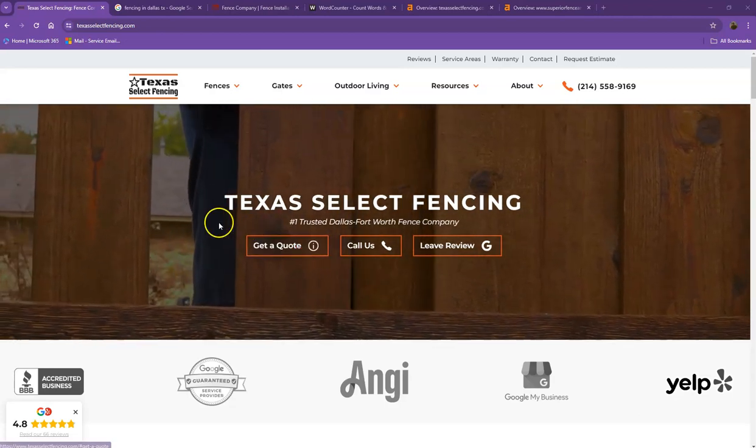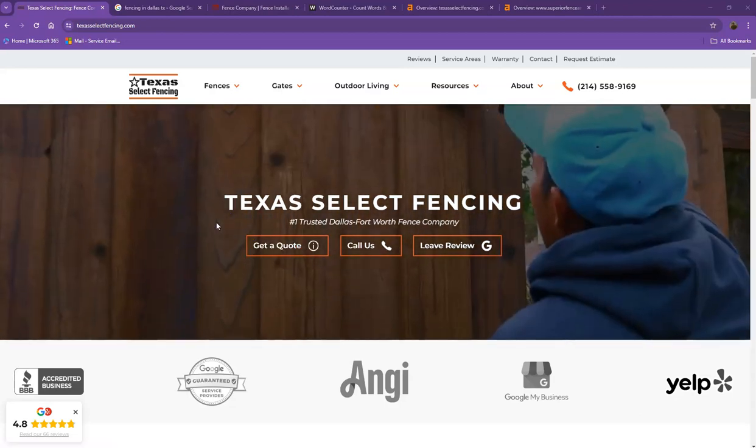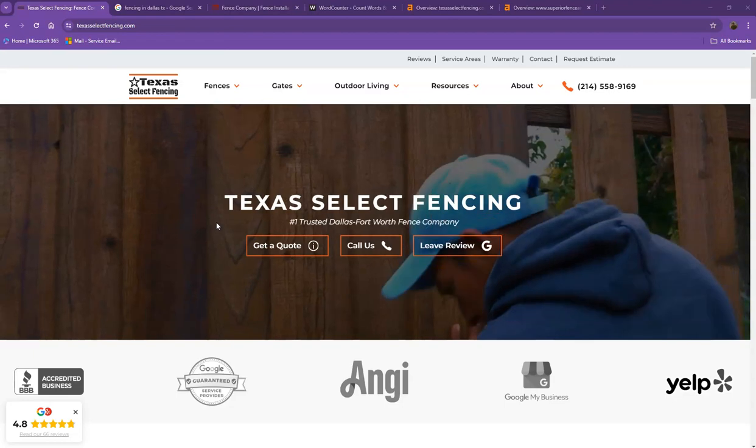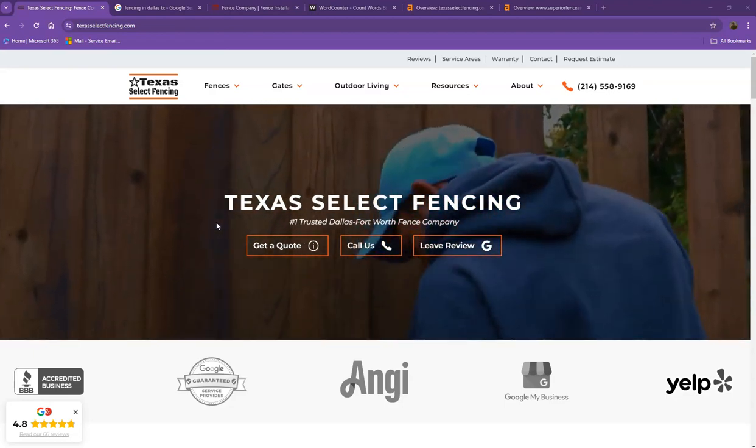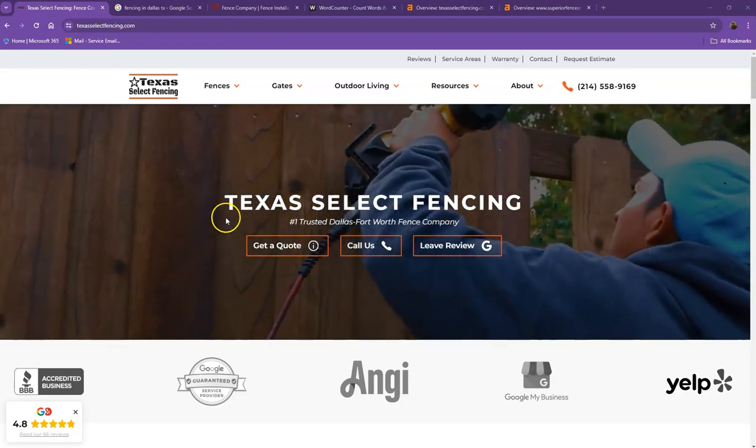Hi Lina, this is Jeff with Zucor Marketing. We're based out of San Antonio, Texas, and as promised, here's your website analysis.